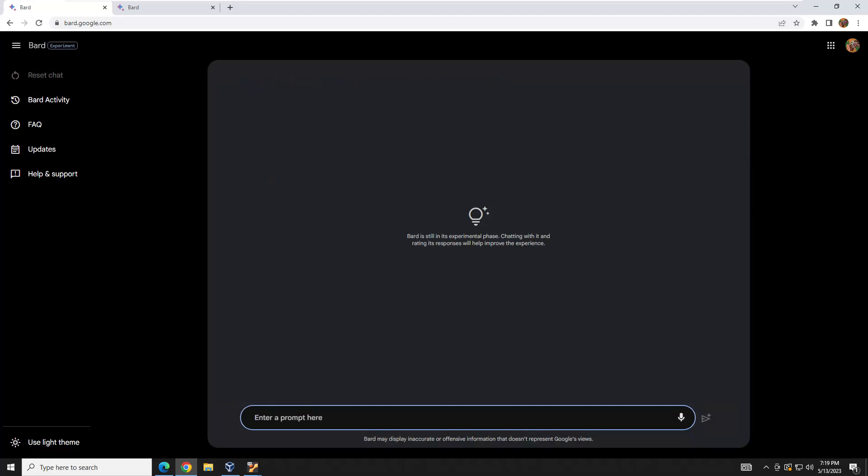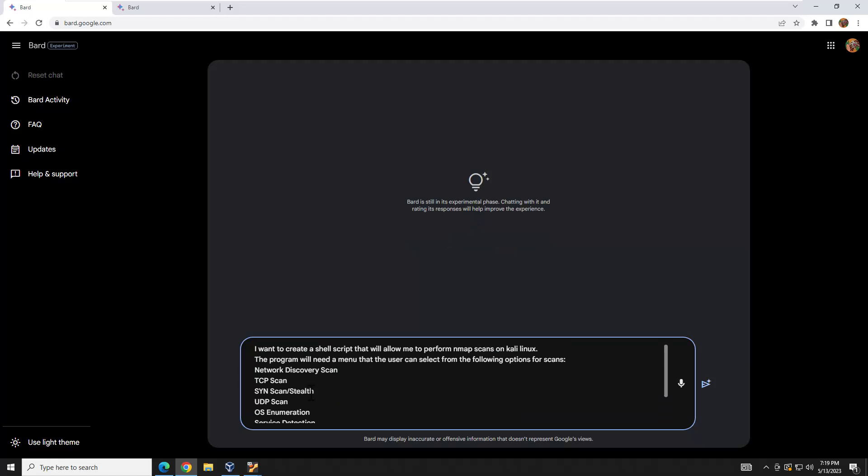Let's start on our first legitimate query. We're going to work with nmap. The most successful way I've found to get good results is to open a document, gather your thoughts, and think carefully about what you want to ask BARD. I've already done that and I'll paste it in now. I want to create a shell script to perform nmap scans on Kali Linux, with a menu that the user can select from several specific scan types, and the program should prompt for the address or network to scan.